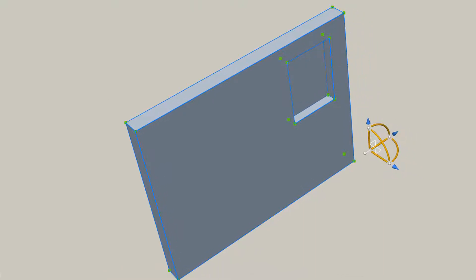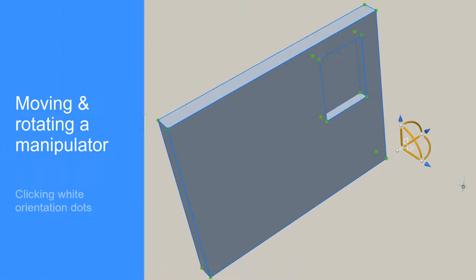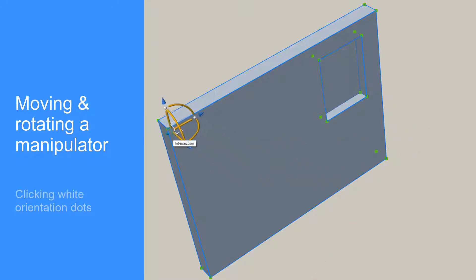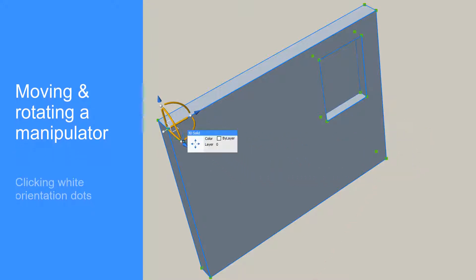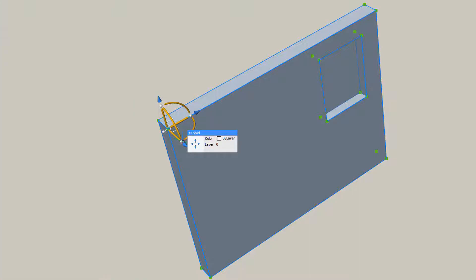You can rotate and relocate the manipulator on the selected solid by left-clicking on the white orientation dots.